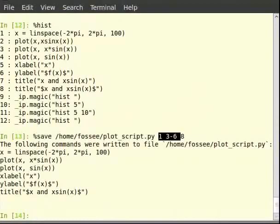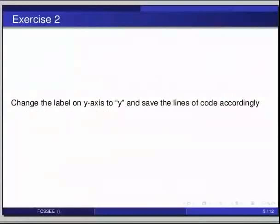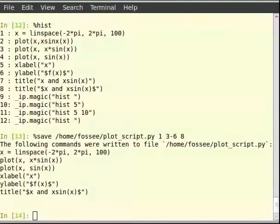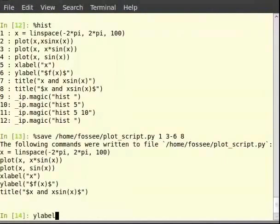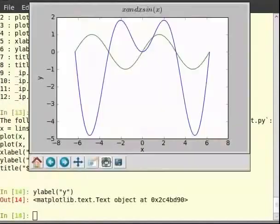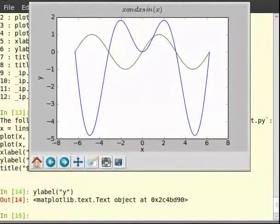Now pause the video here and try out the following exercise: change the label on the y-axis to 'y' and save the line of code accordingly. We use the ylabel command on the interpreter. So you can type ylabel('y') and hit enter. And then do the %save command: %save ~/copy/example_plot.py 1 3-6 10.